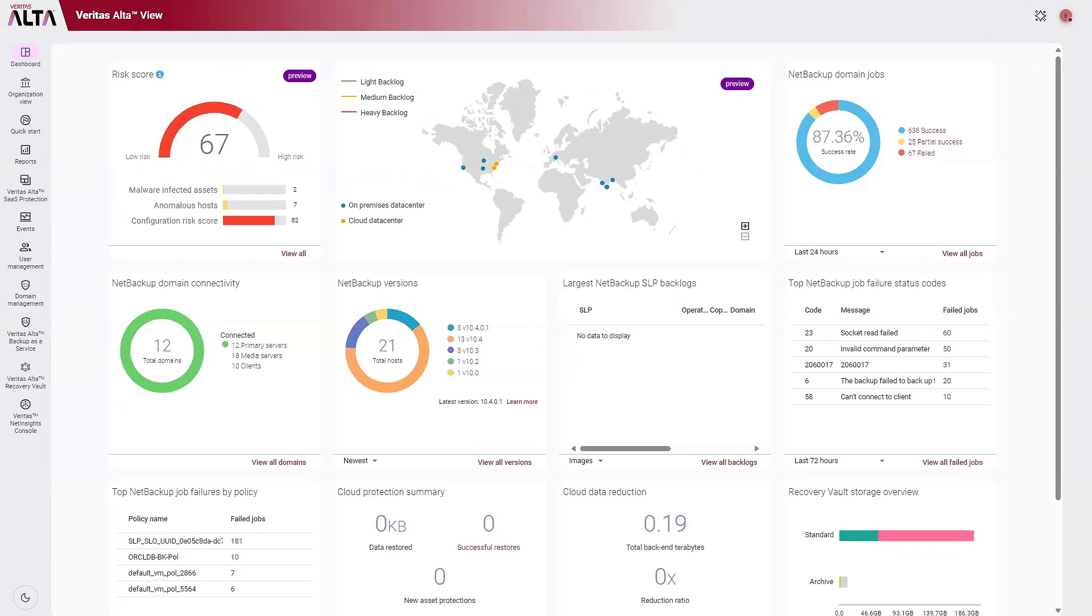Today, we're going to show you how Veritas AltaView can help you mitigate risk and enhance your security posture within their Veritas NetBackup environment.